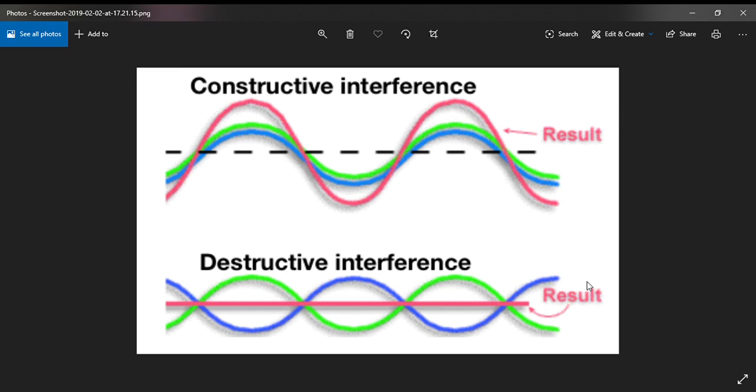Sometimes we hear this term 'send me good vibes, I need good vibes, those are bad vibes.' But there's actually science behind these terms of good vibes and bad vibes. These are known as constructive interference waves and destructive interference waves.